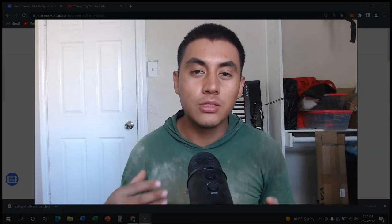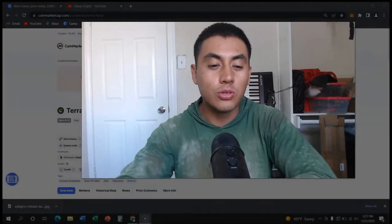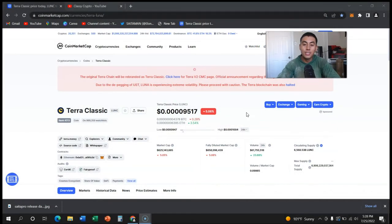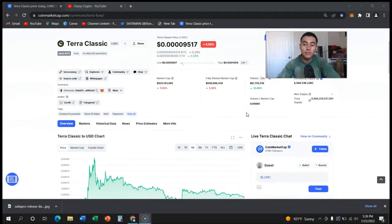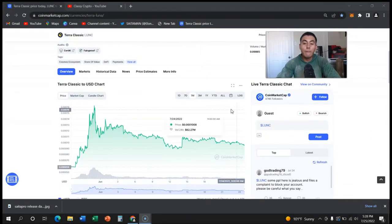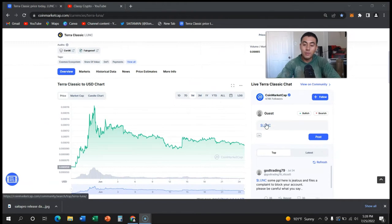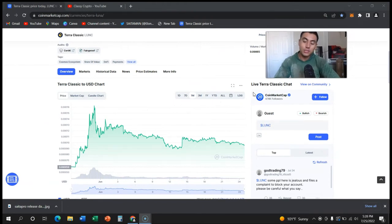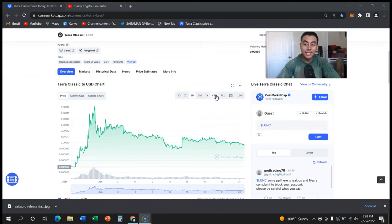So excuse my dirty shirt, I just came back from work. But a lot of people were very optimistic about Luna, right? People were saying oh this is the next big thing because if it ever went back to its original price, you're gonna make a lot of money.